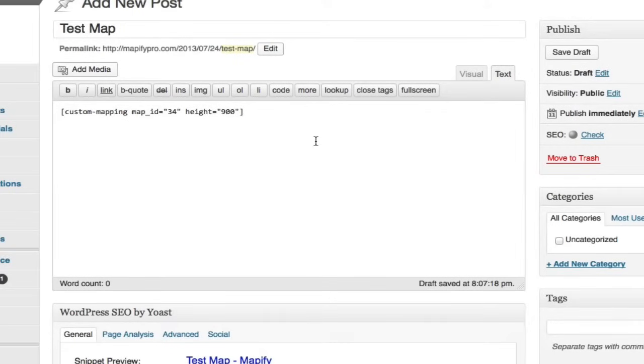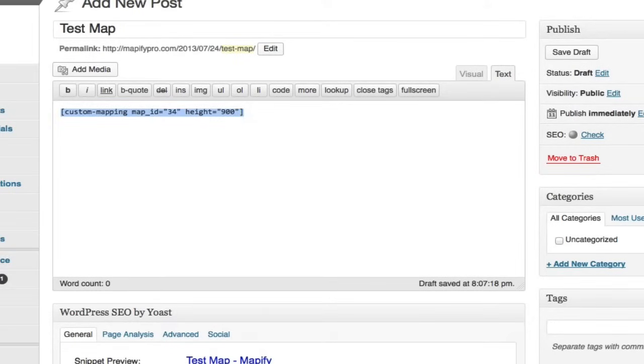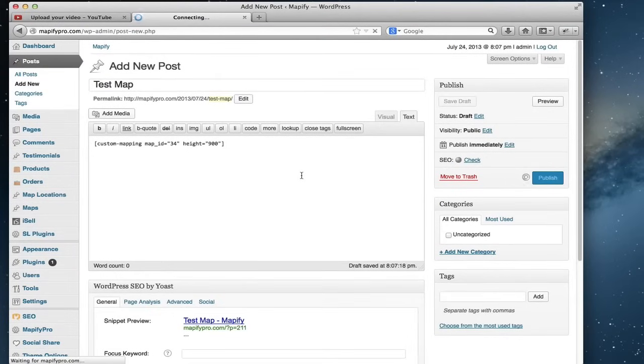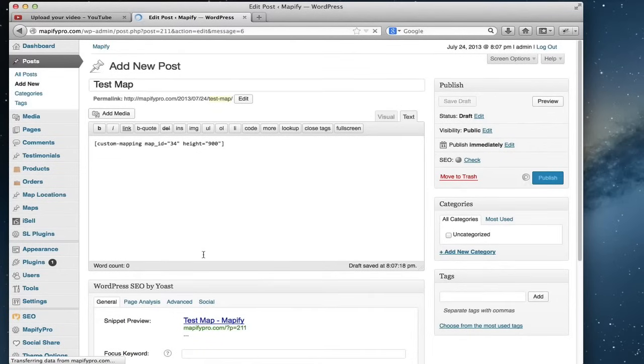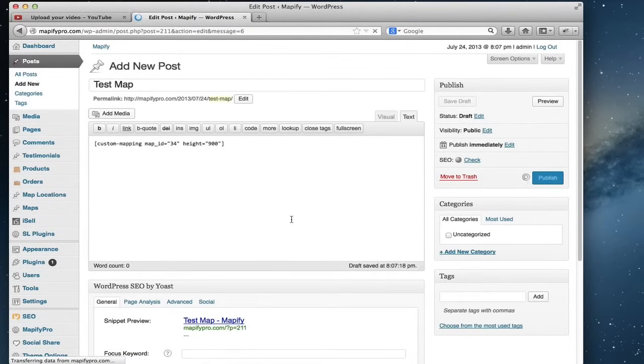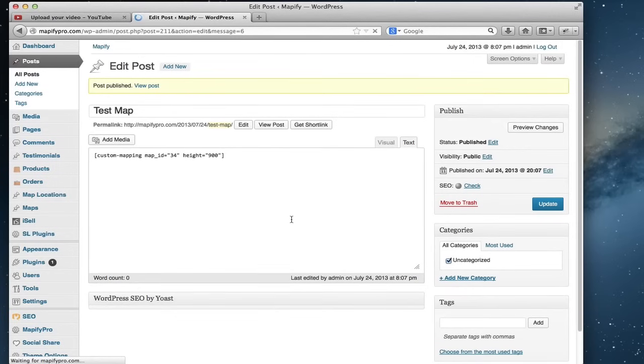That is pretty much it. I'm going to go ahead and click publish there to publish my post. If this was a blog, for example, I could have the full blog entry here, an article. I could post the map in the middle of an entry, and that map will have every single location and feature that you've added via the map locations and your map settings.